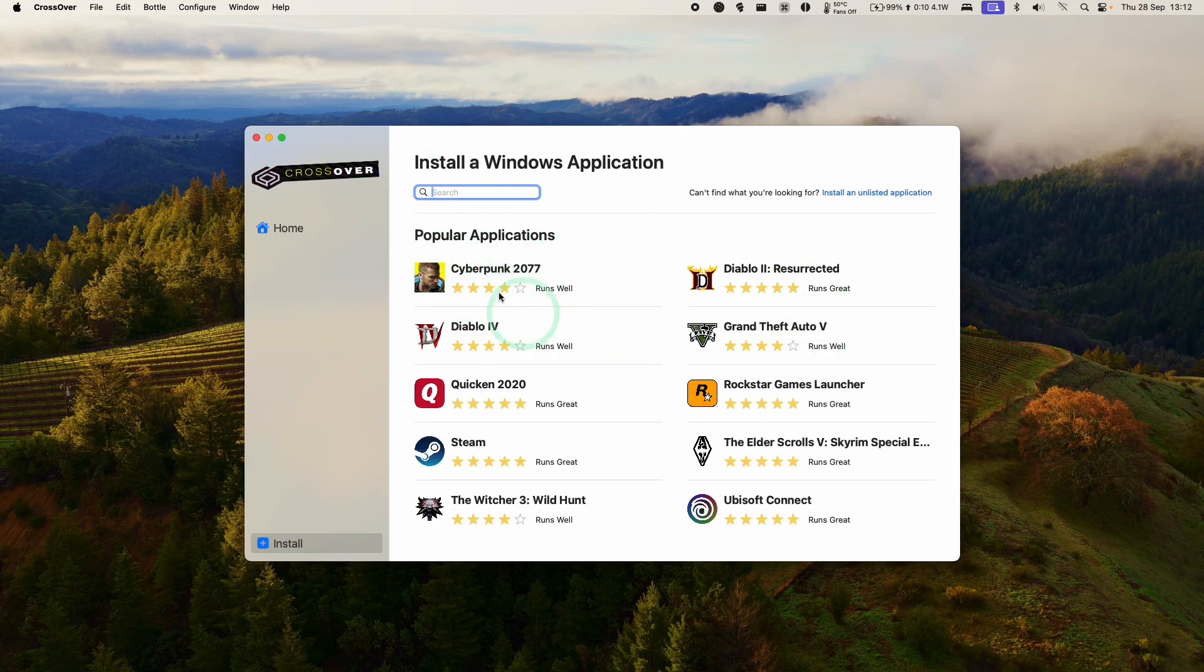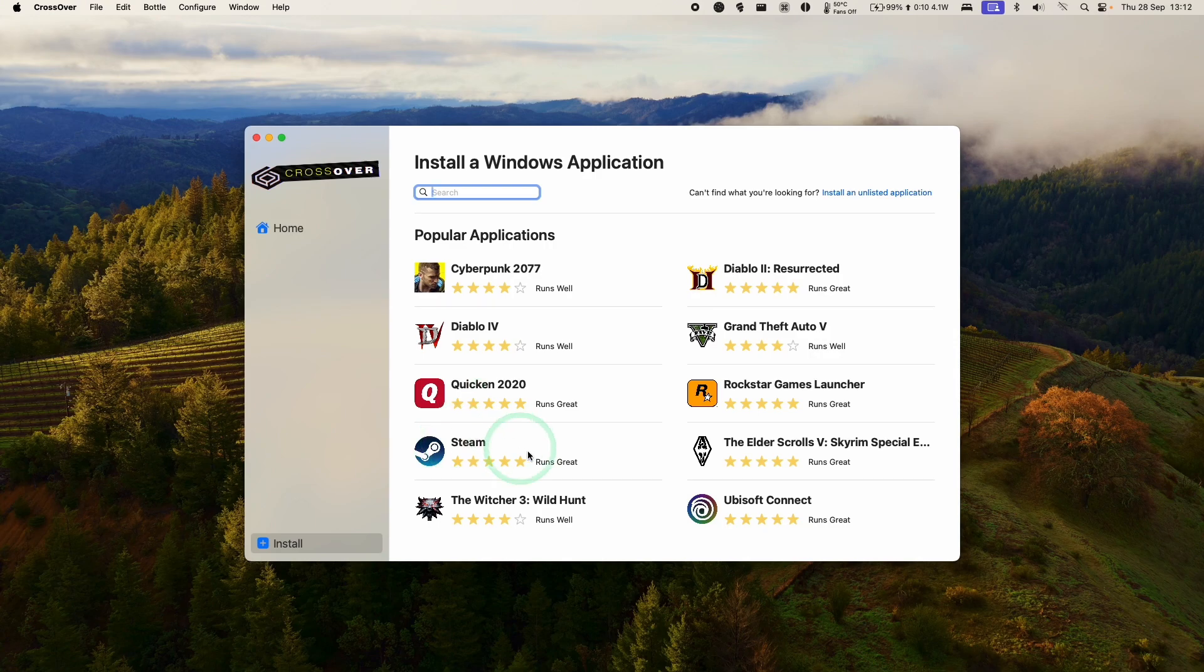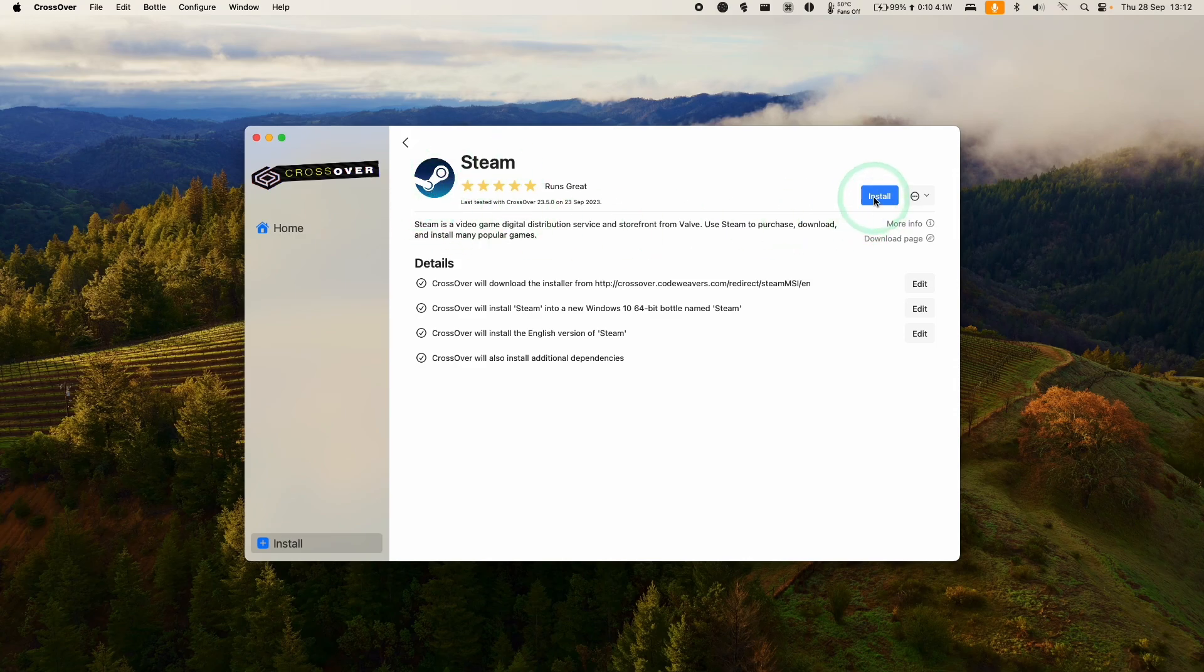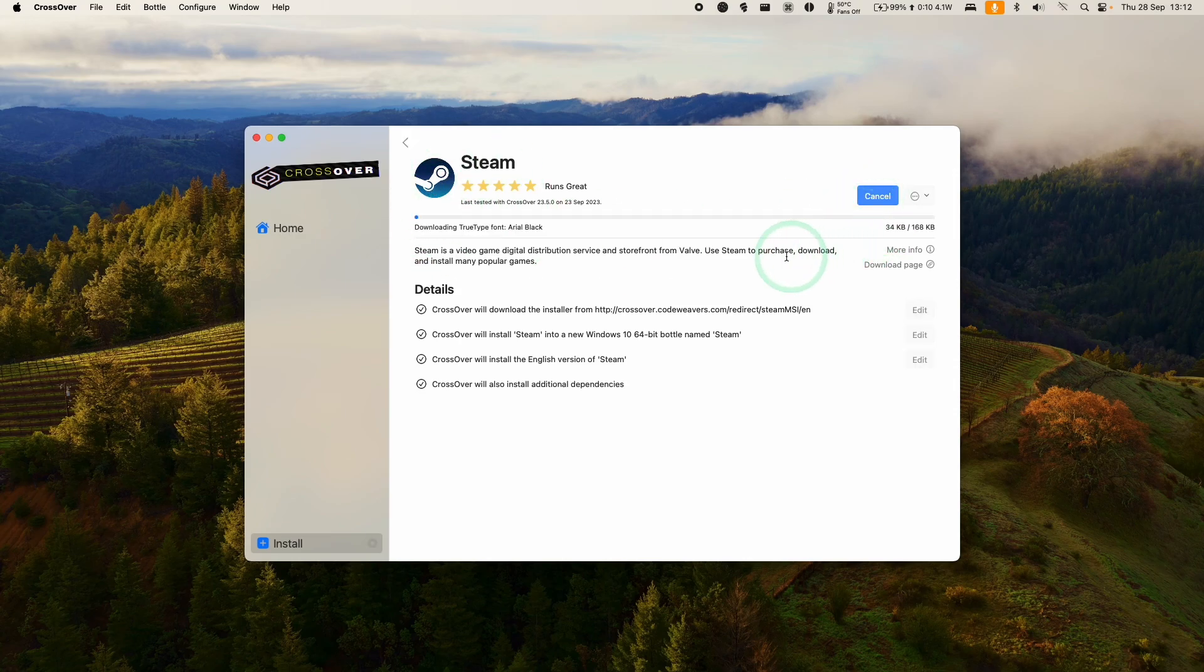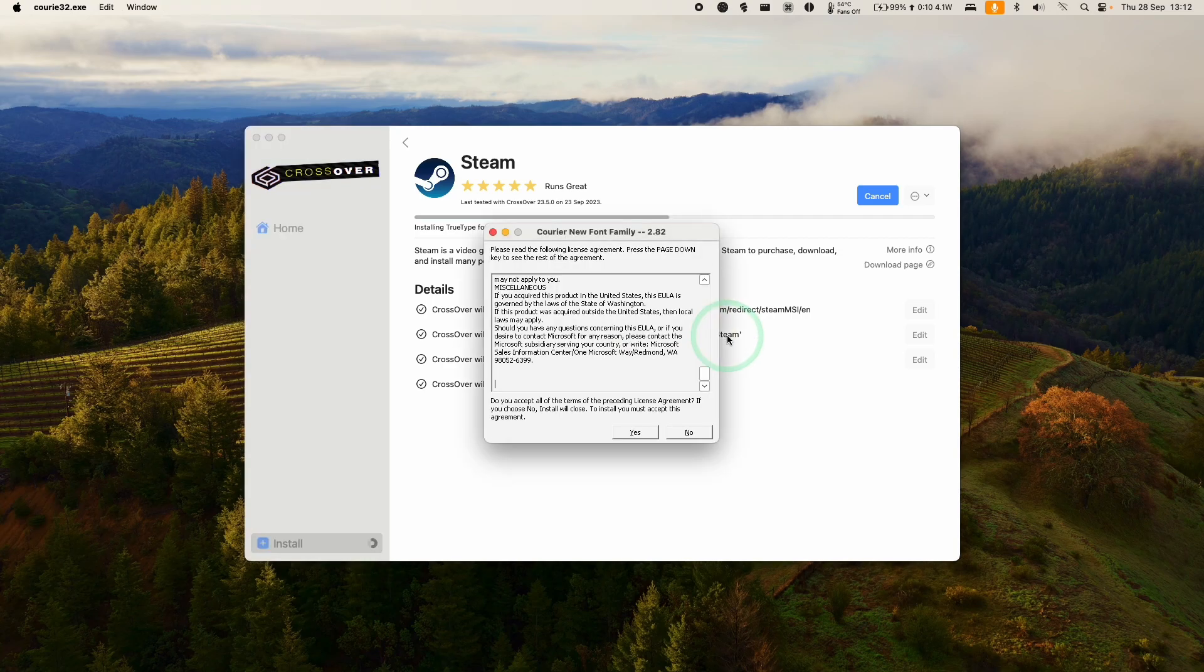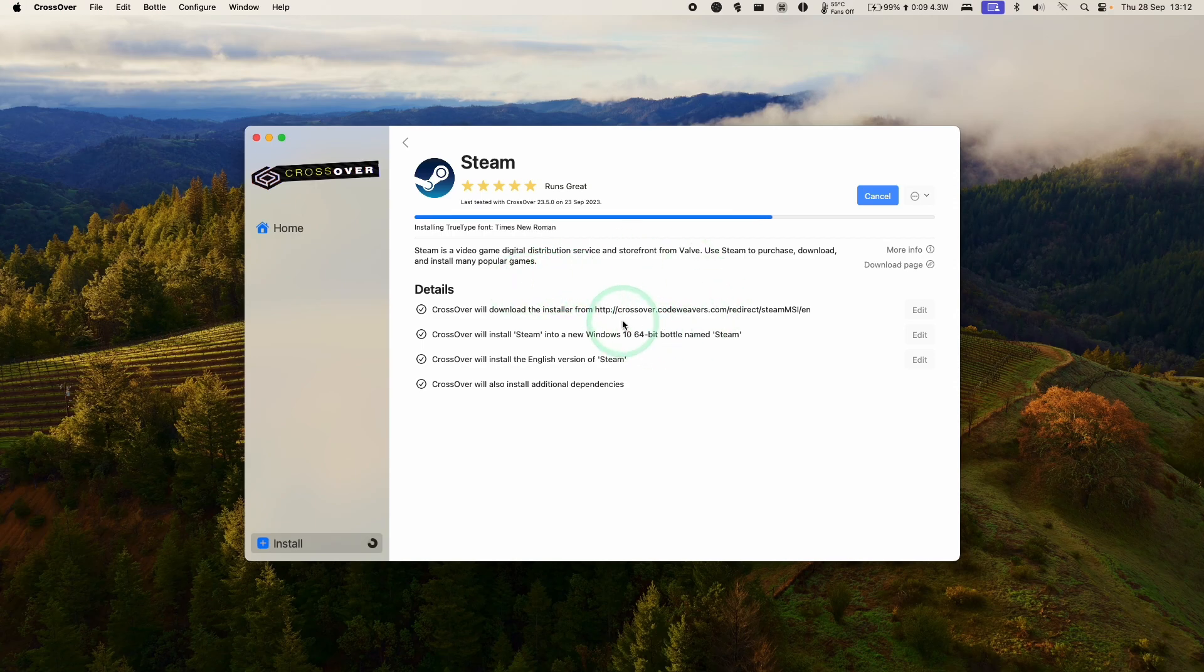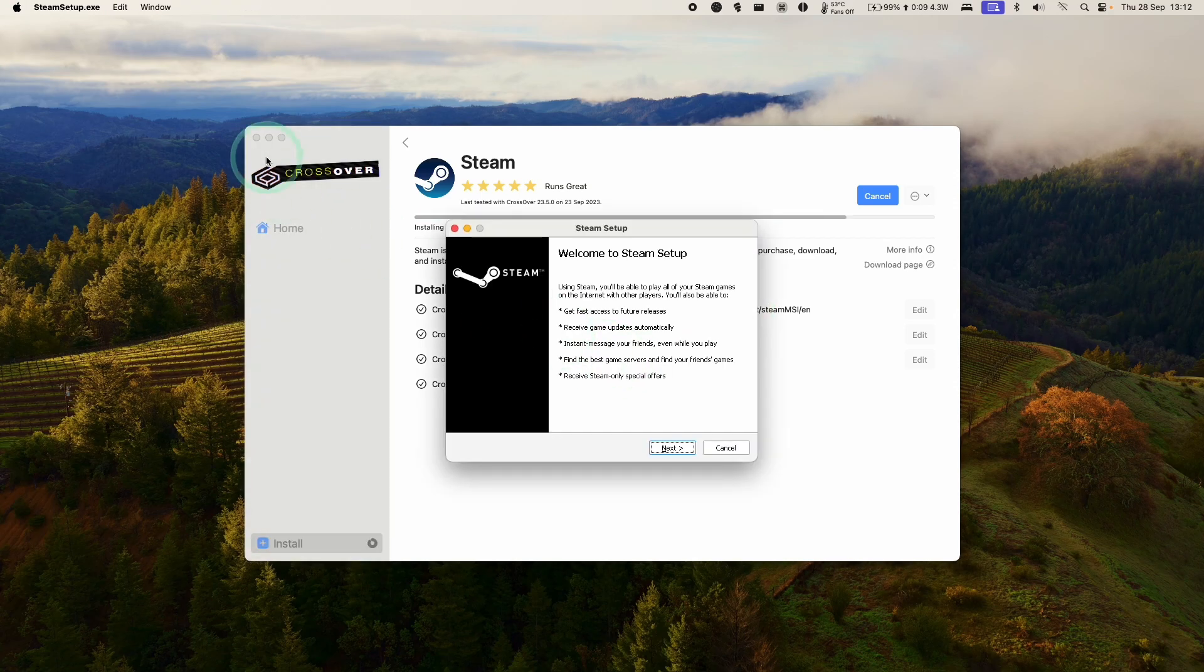So once this is open, we've got the option to install Applications and Games. So the first thing we're going to do is to download Steam. So click on the Steam icon here or do a search for it. Then we're going to click on Install Steam. It's going to download and install Steam into a brand new Windows 10 64-bit bottle. Here we're just going to say yes to installing these various fonts.